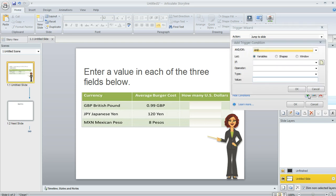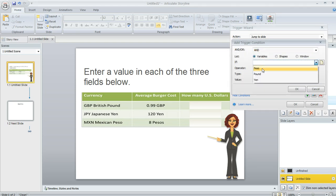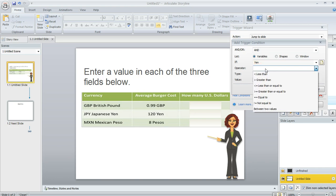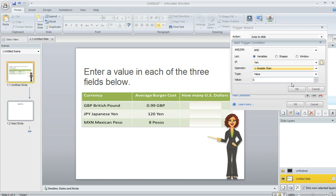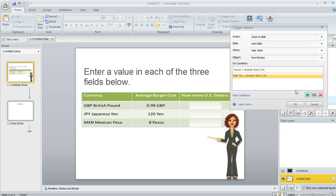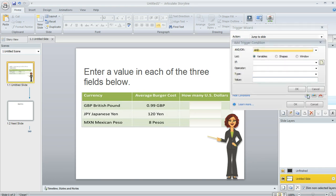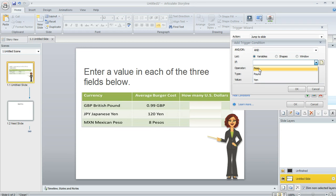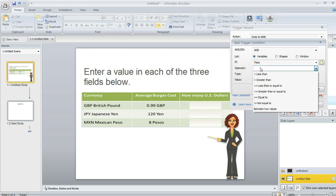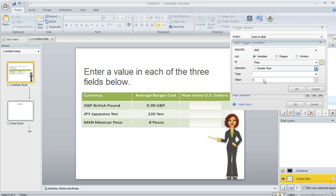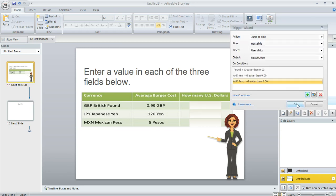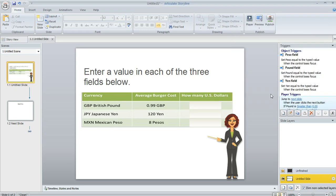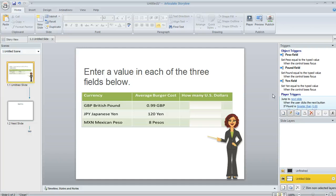Then we need to create a similar one for the other two. So I'm going to click the plus sign again. And variables is selected. So we're going to choose yen this time. And again, we're going to say it needs to be greater than a value of zero. And then the third one is the peso. And we're going to make that also greater than a value of zero. And now we're all set. That's going to take care of keeping the learner on this slide. They won't be able to proceed unless all three values have something other than zero, a positive value in them.